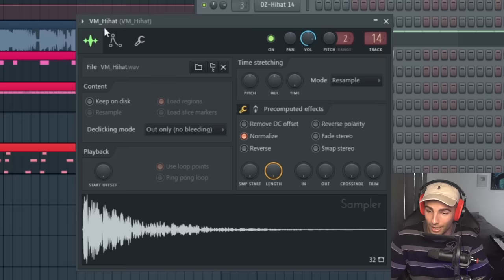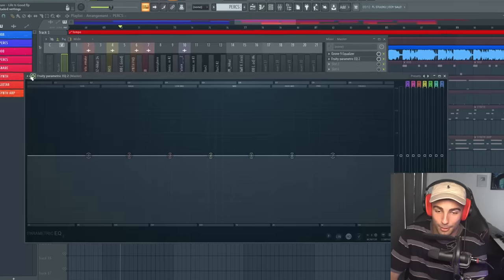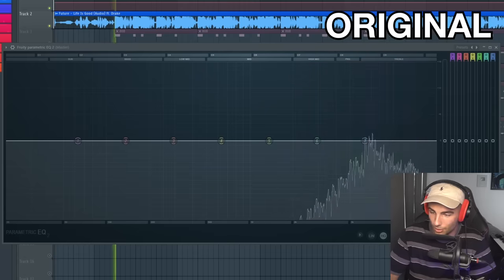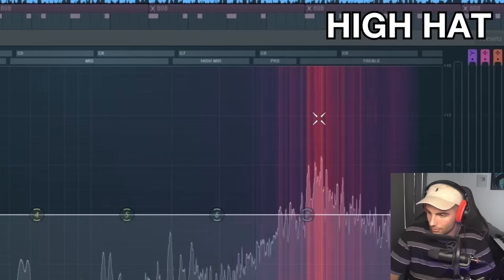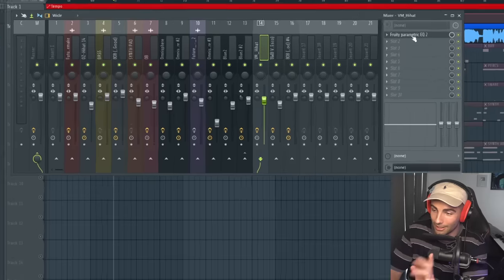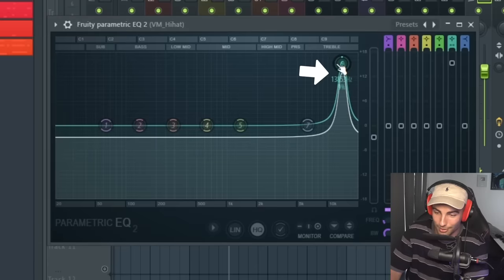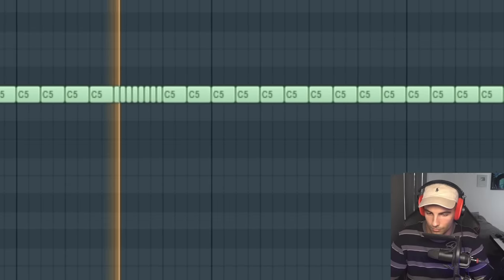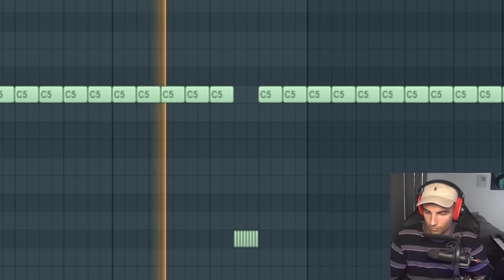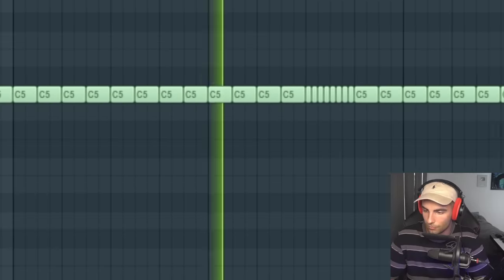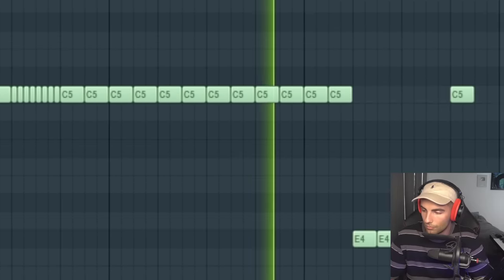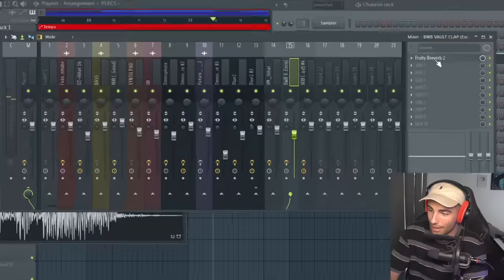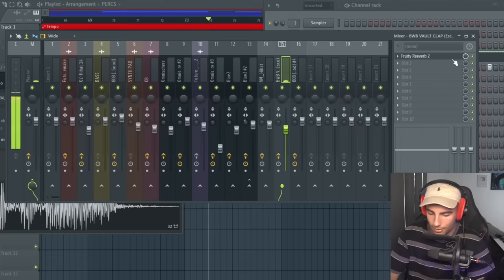Then we have the identical hi-hat, which is the VM Hi-Hat. And of course, you can see it's identical by comparing the EQ to the original song. It sounds and looks the exact same. The only thing we're doing to this hi-hat is adding an EQ and bringing up the frequencies around 13,000, 14,000 hertz. Then we're adding the BWB Volt Clap ESCO. And on the mixer, we're adding Fruity Reverb.